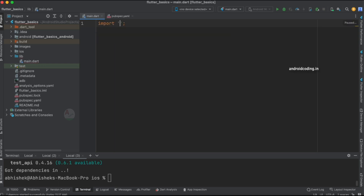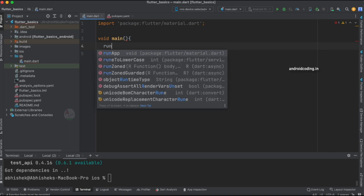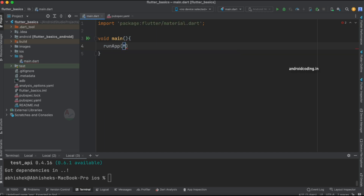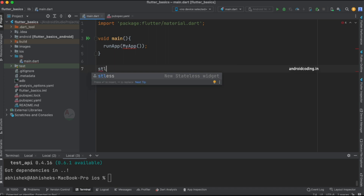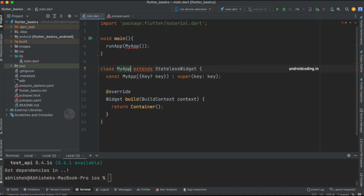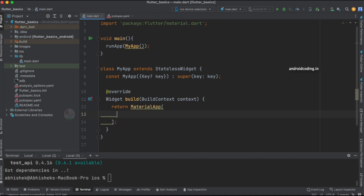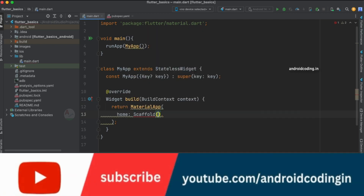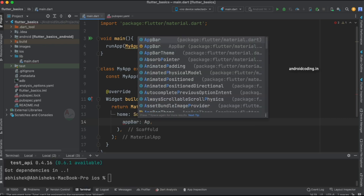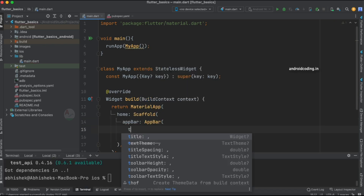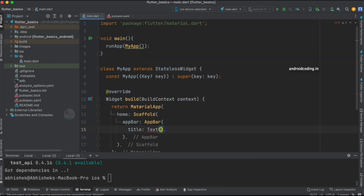Now let's start with importing material.dart. We'll specify 'void main', and inside runApp let's specify MyApp. Then we'll create a stateless widget called MyApp. Instead of a Container, let's specify MaterialApp, inside which we'll specify a Scaffold, and inside the Scaffold let's add an AppBar with a title.